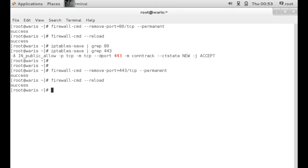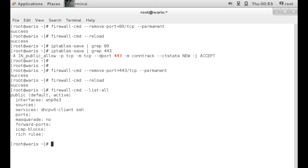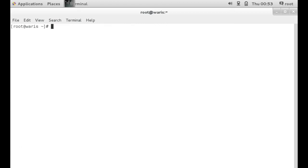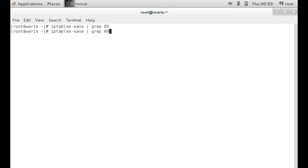To check to see if the port is open, we could run the command firewall-cmd --list-all. Since we closed both of the ports, they're no longer listed here. We could also issue the command again. iptables-save. We did 80 earlier on. Nothing. 443. Nothing.